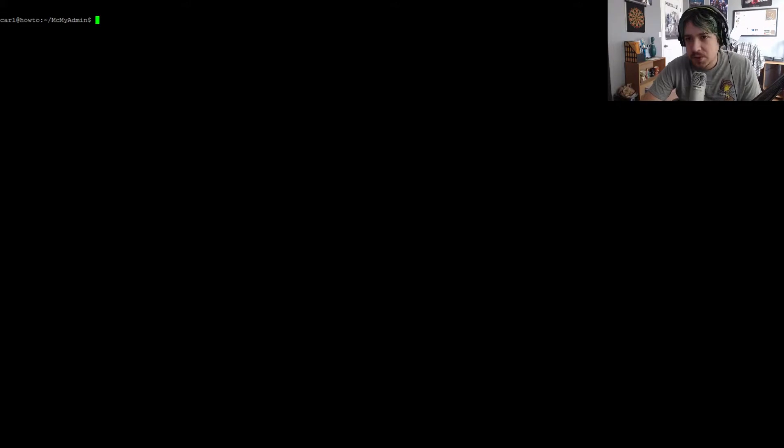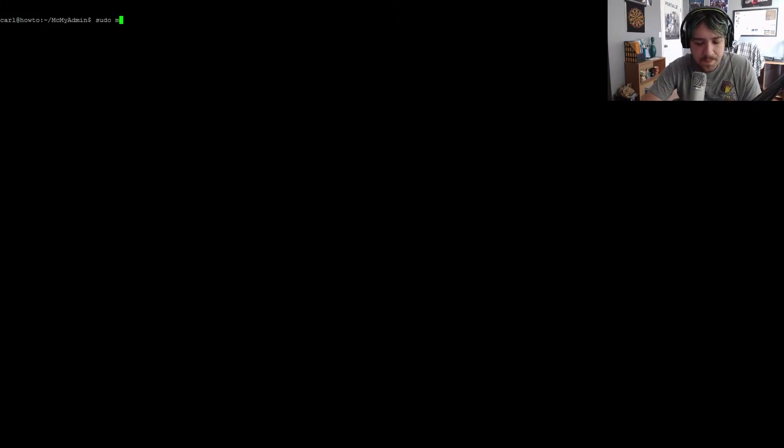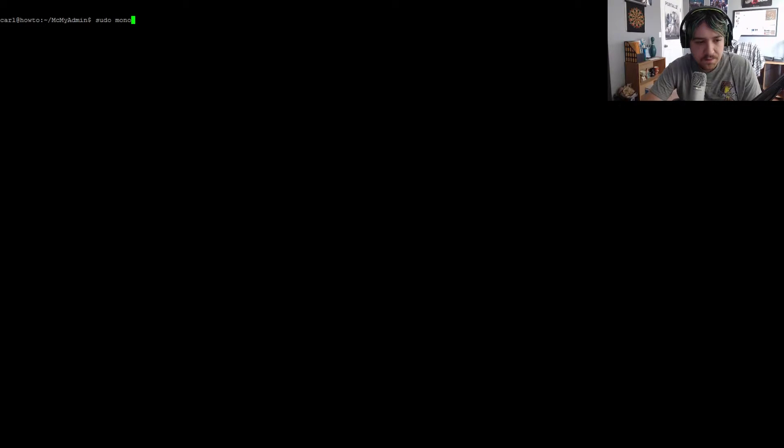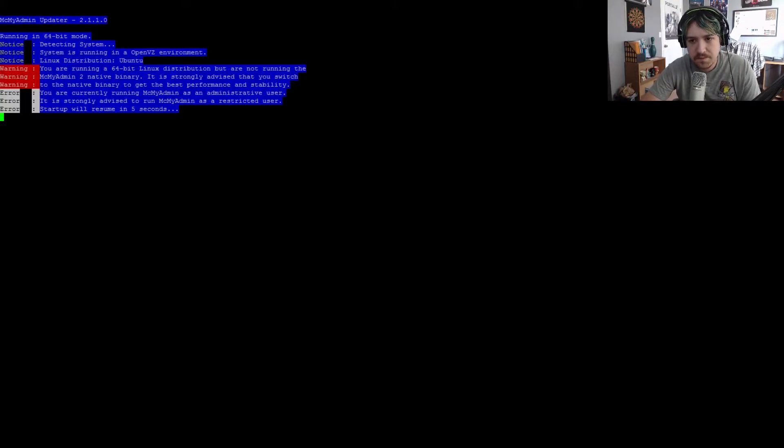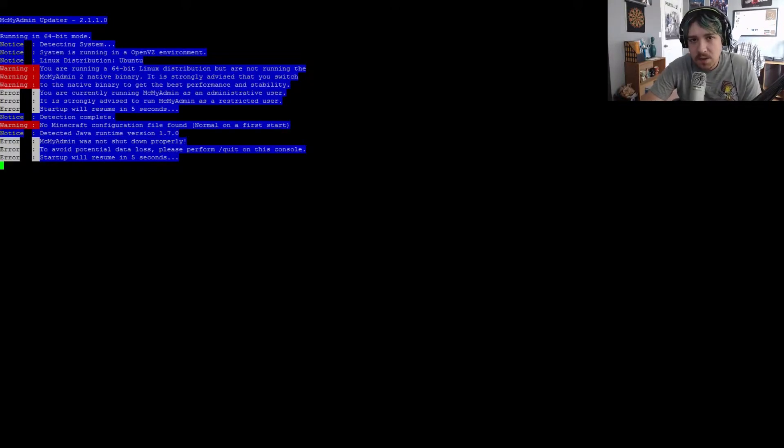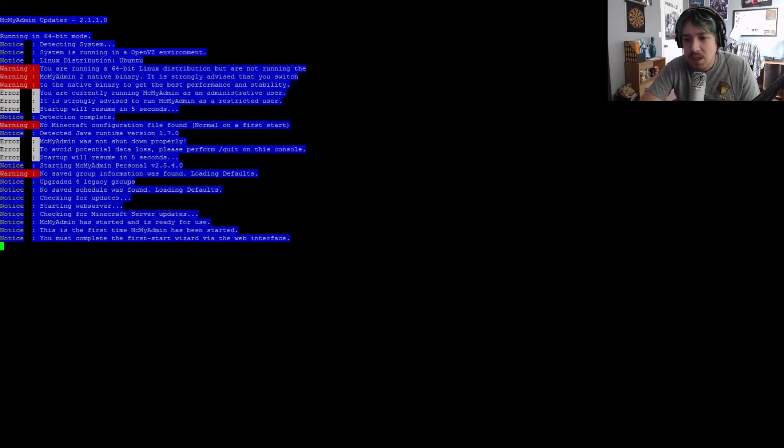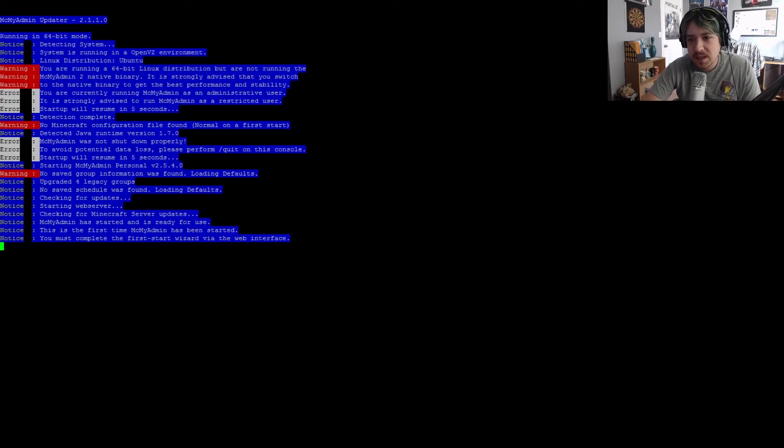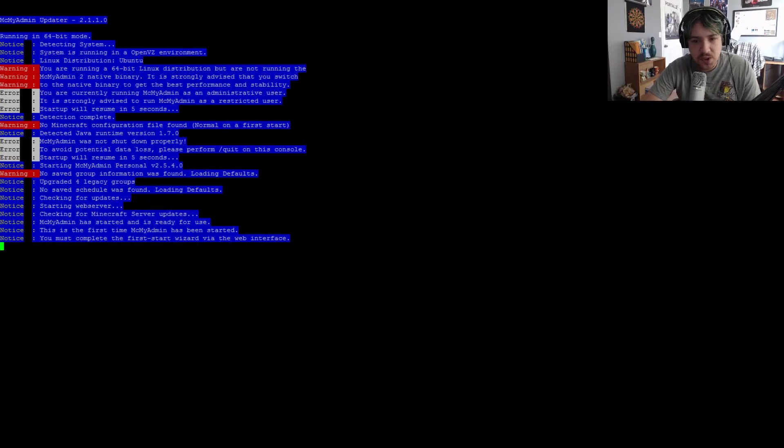Once you open the new screen, you'll see a brand new terminal. Then we're going to do sudo mono mcmyadmin.exe. Now, as a security precaution, I did run it using sudo. It's not recommended running the server with administrative permissions. I'm doing it just for ease. Feel free to run the server without sudo, which you should.